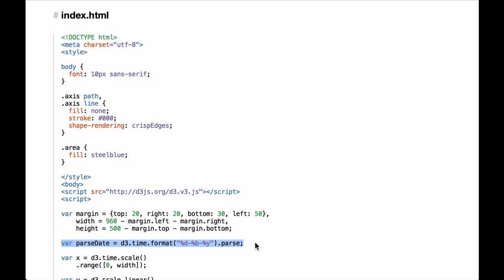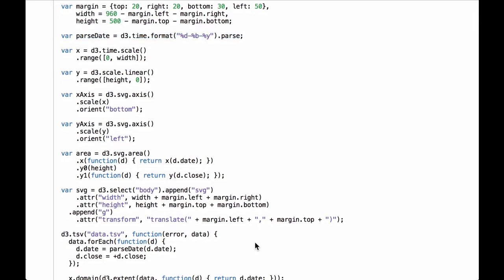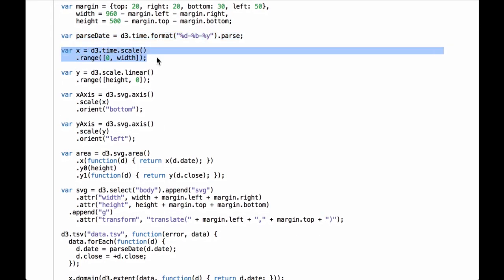The date string format is: a date, then a dash, then the three letter code for a month, then a dash, and finally a two digit number for the year. This takes in the data from the data.tsv file and converts the dates to JavaScript date objects. Next we have a time scale function for the x-axis data.